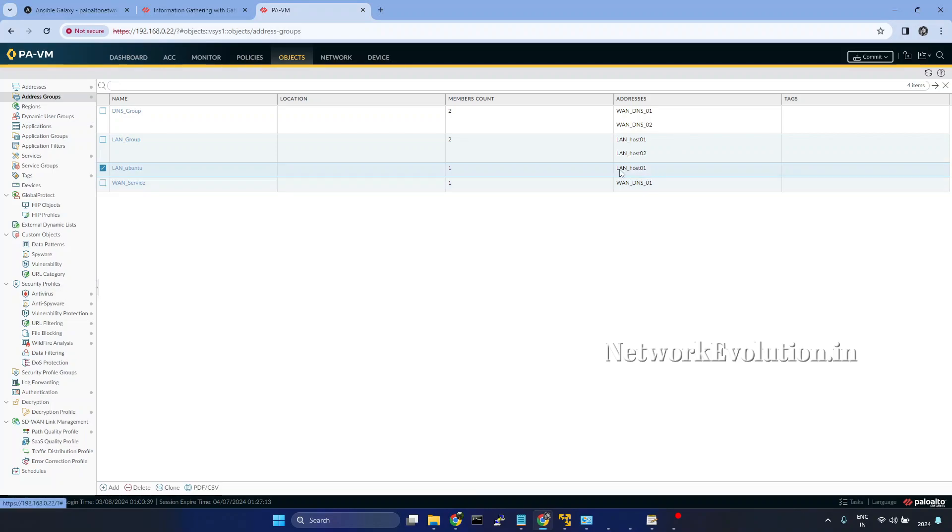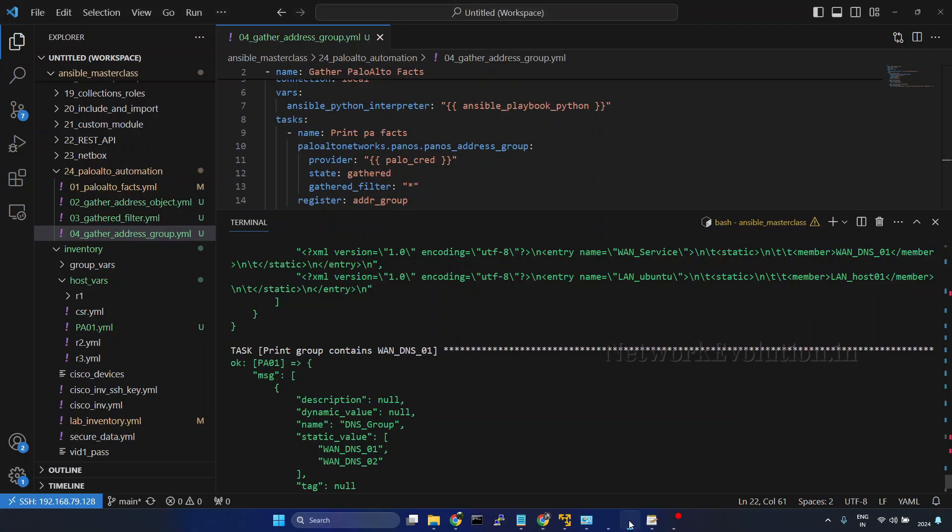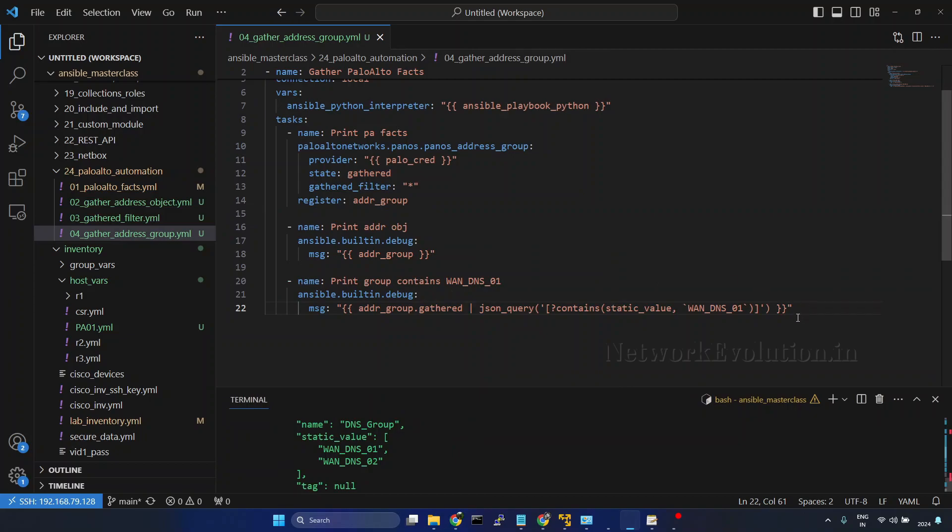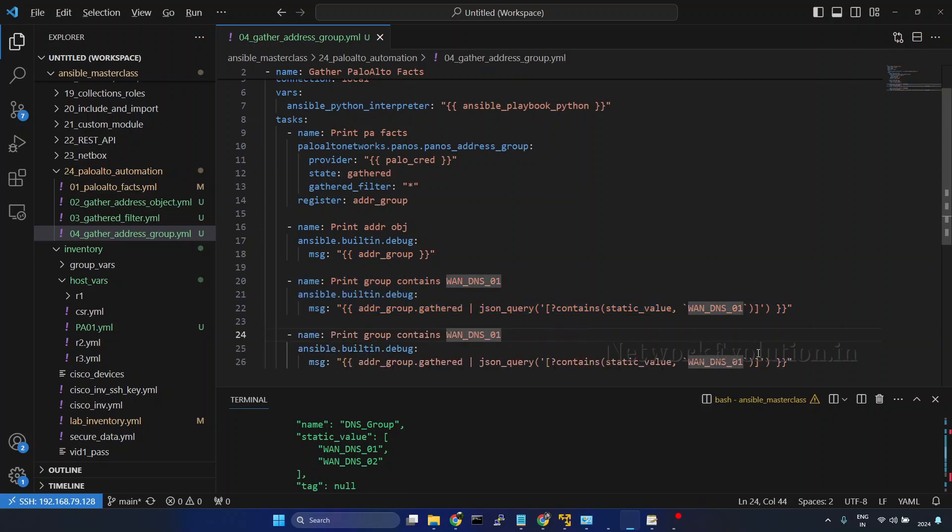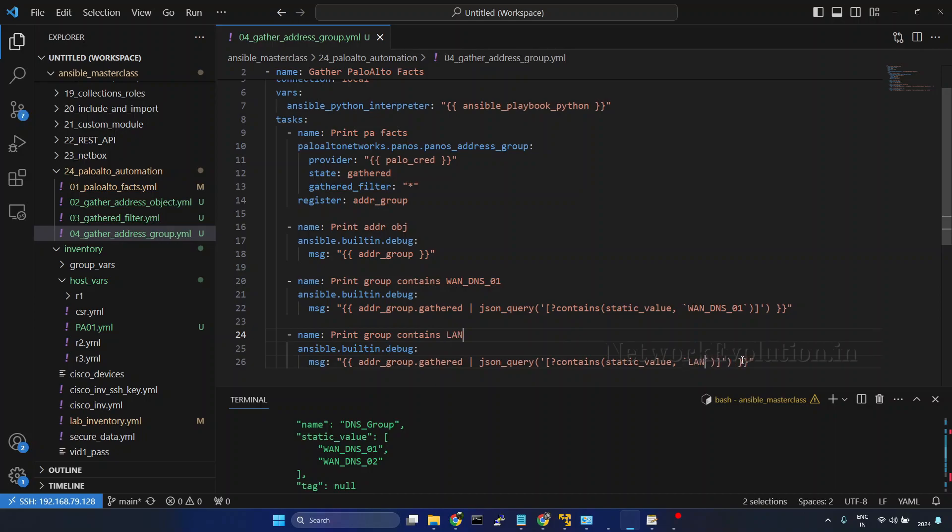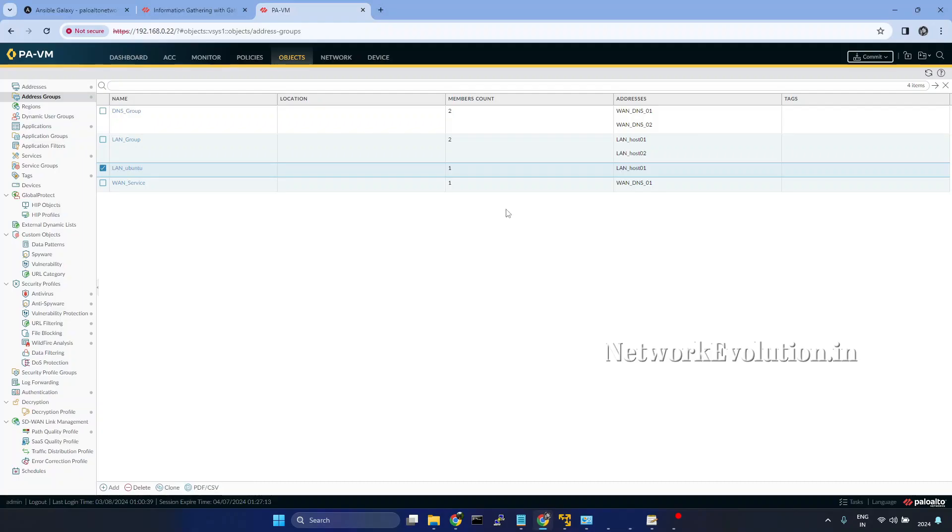And now we'll try to filter using this particular host. I'll select this, Shift-Alt-Down arrow. I'll press Alt key and select both the text. Now I'll give here lan_host01. I'm giving this particular name. Now this should return these two groups.